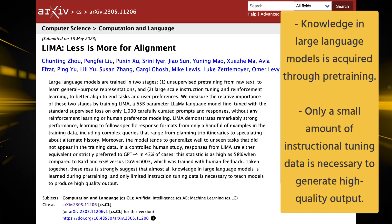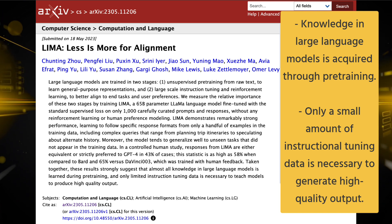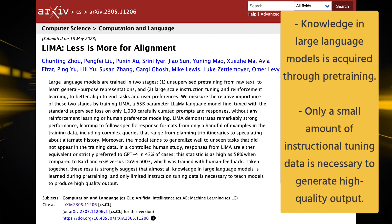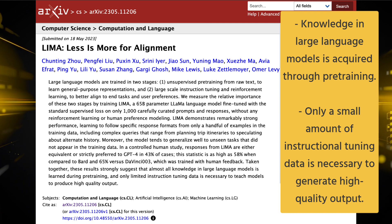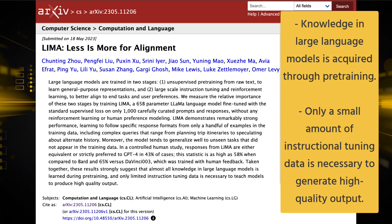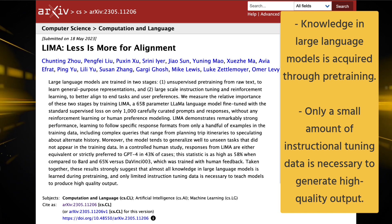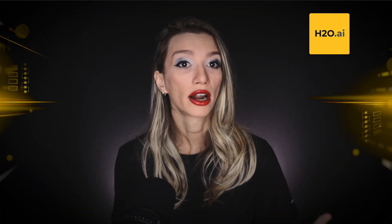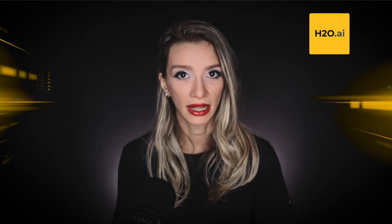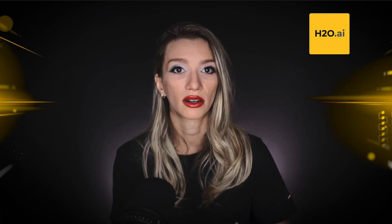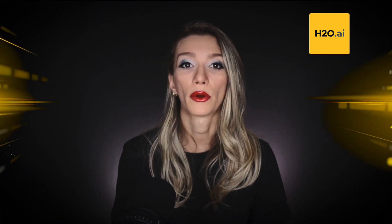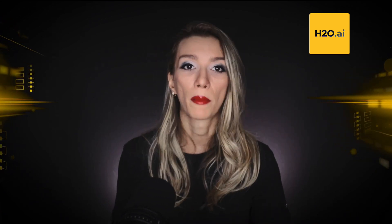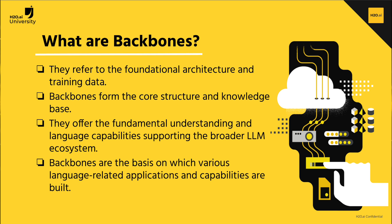In human evaluations, LIMA's responses were either as good as or preferred over GPT-4 in 43% of cases, and outperformed BARD and DaVinci 003 in 58% and 65% of cases respectively. This paper highlights the success of carefully curating 1,000 examples in challenging established benchmarks like GPT-4, BARD, and InstructGPT. These findings suggest that most of the knowledge in large language models is acquired during pre-training and only minimal instruction tuning data is needed to produce high-quality output.